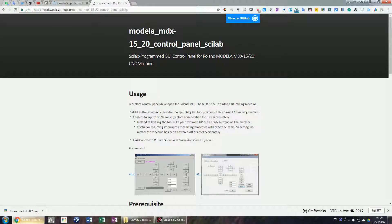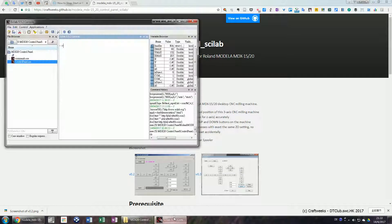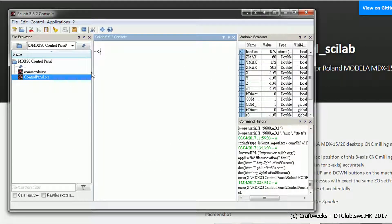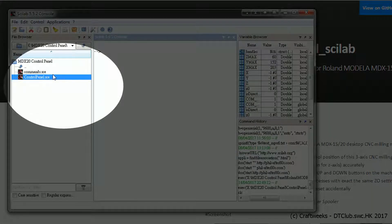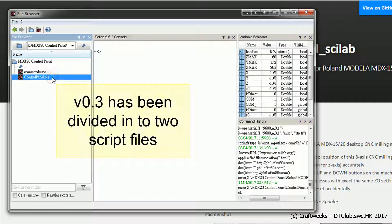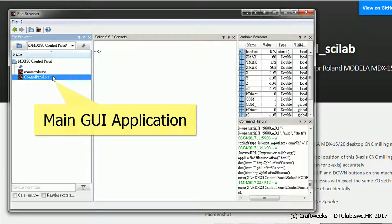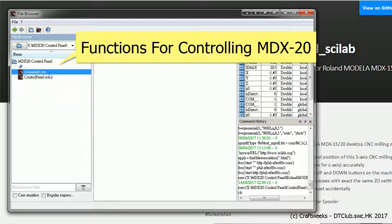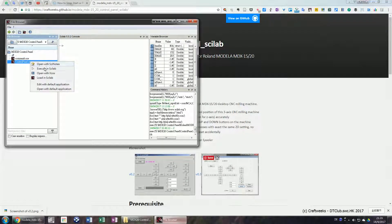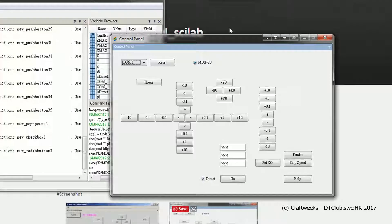In our GitHub pages, launch SiteLab on your computer and move the current directory to the location where our scripts are located. The first change in version 0.3 is that we separated the application into two script files. The file called control_panel.sce involves the GUI design for the main application, while the file called command.sce contains the functions to control the CNC machine. Execute the file called control_panel.sce.